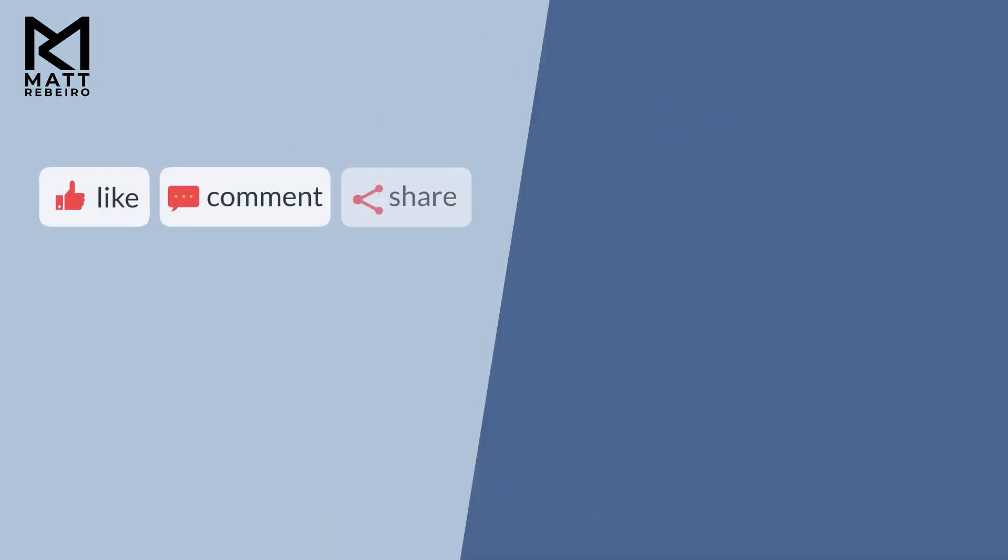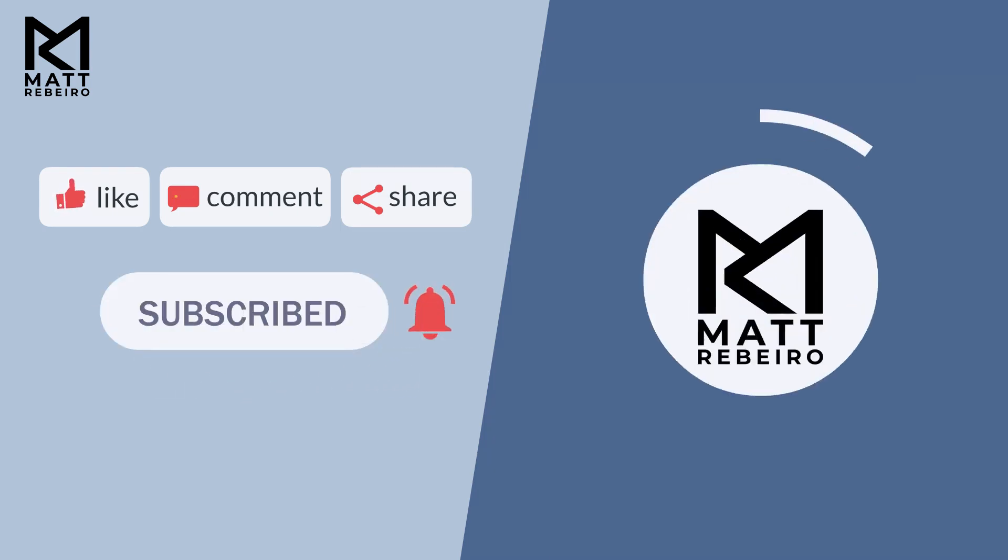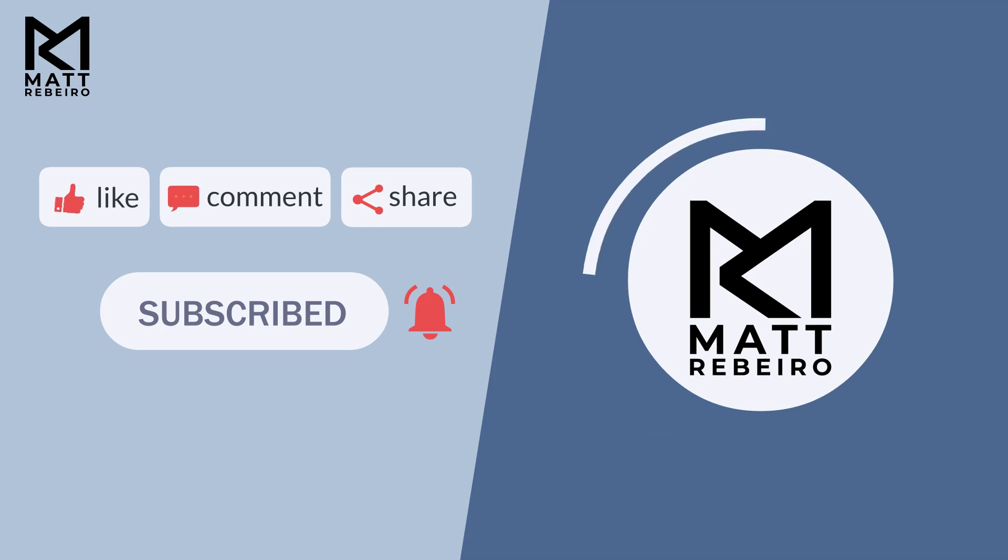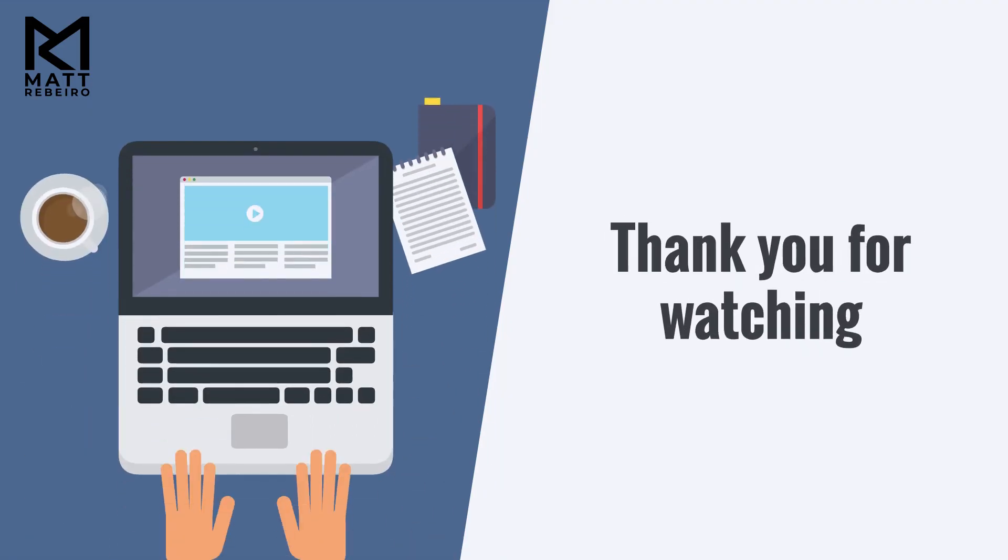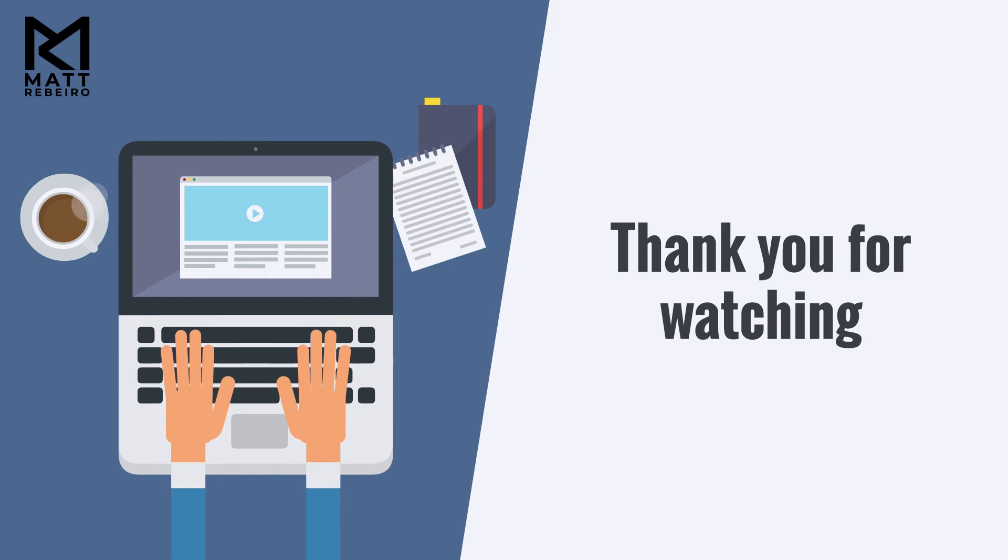If you enjoyed this video, give me a thumbs up, and I'd also be very grateful if you subscribe to my channel and hit the bell icon to catch future videos on the latest cool tech. Thank you for watching, and stay tuned for more from me, Matt Ribeiro. Bye for now.